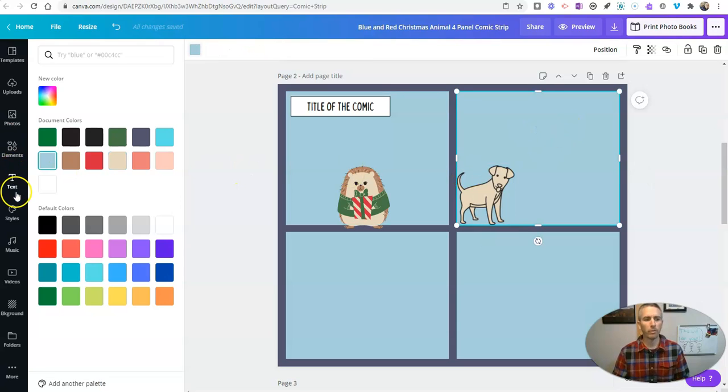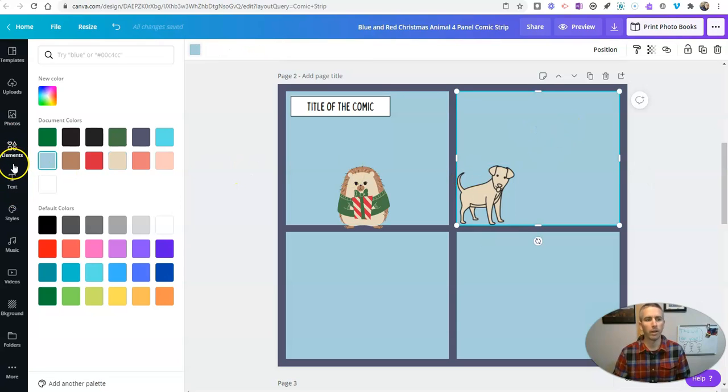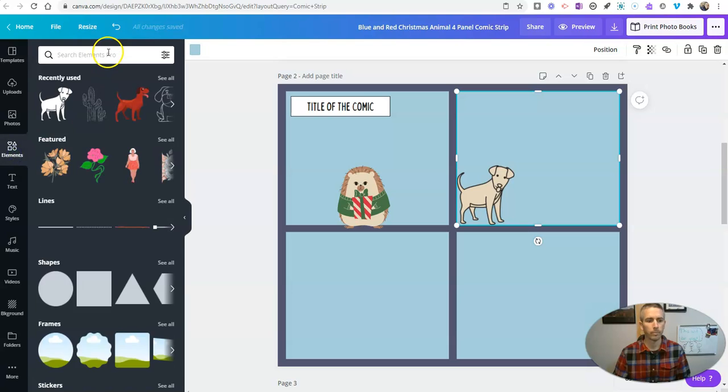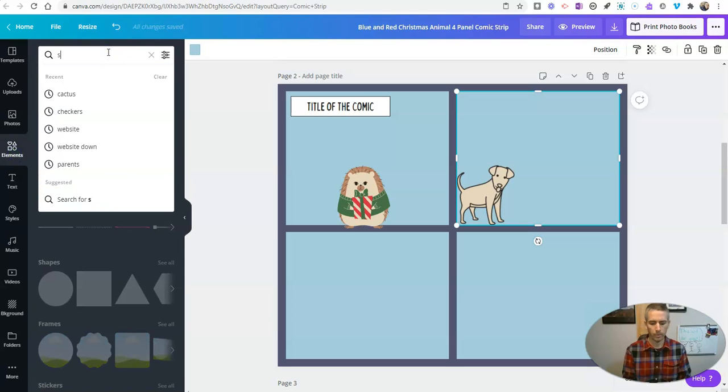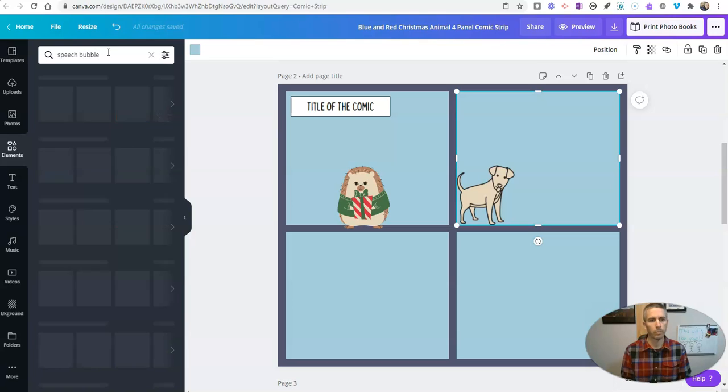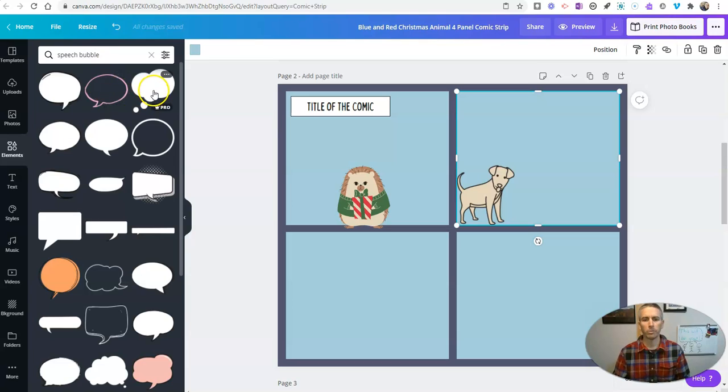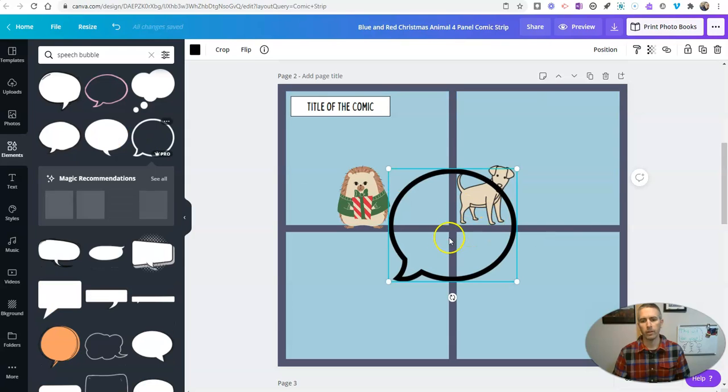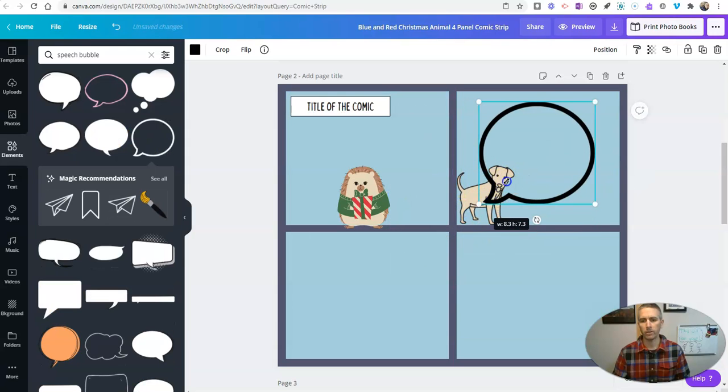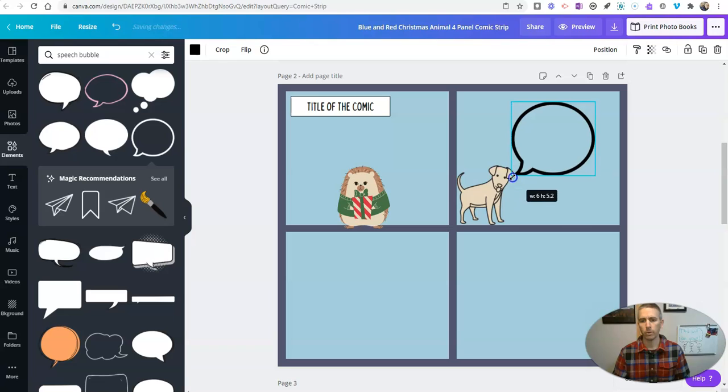Now do we want to have some speech bubbles? Of course we want to have some speech bubbles around this. So let's go into the elements and there's some speech bubbles and let's click and drag and put that one in place, reposition it.